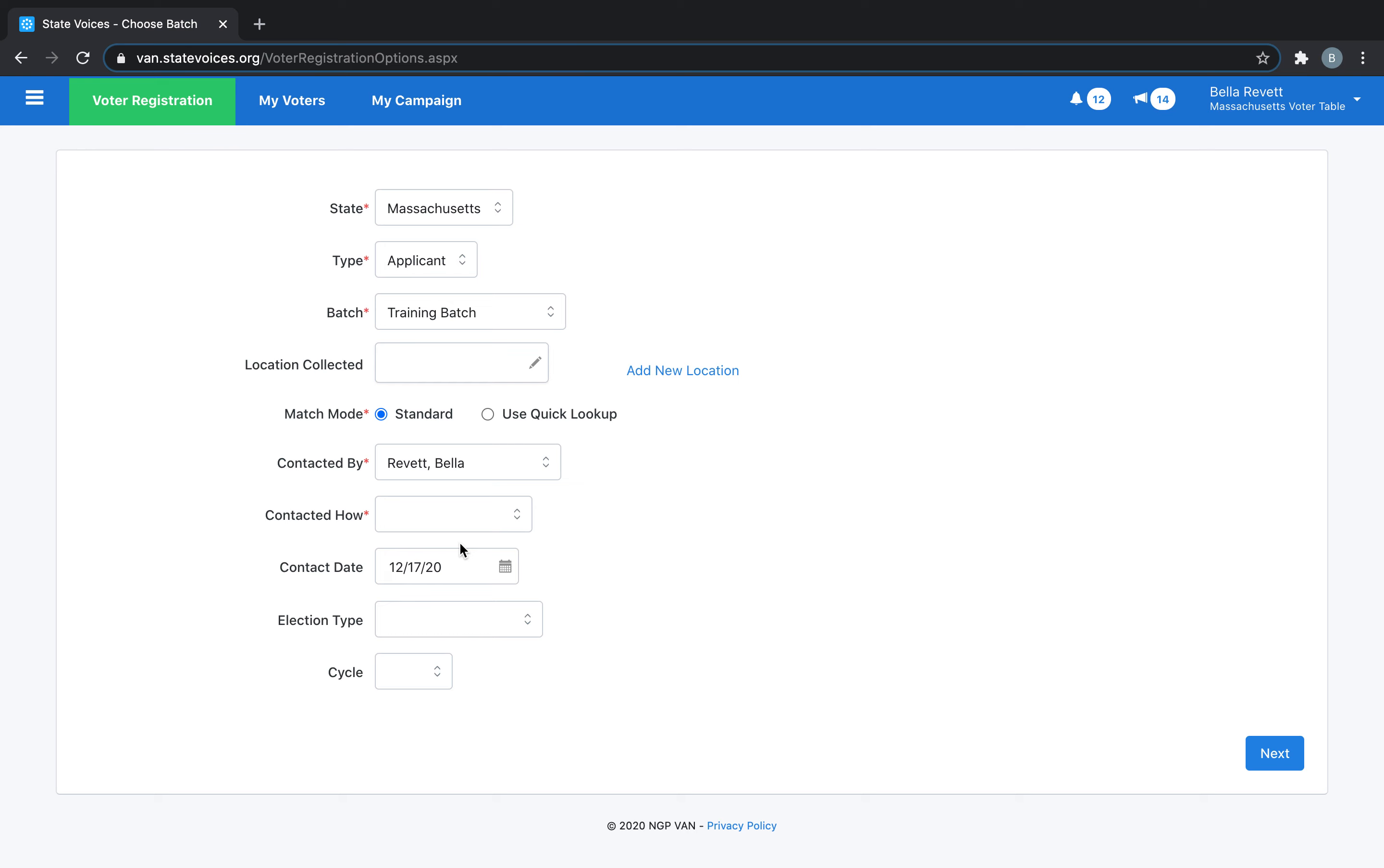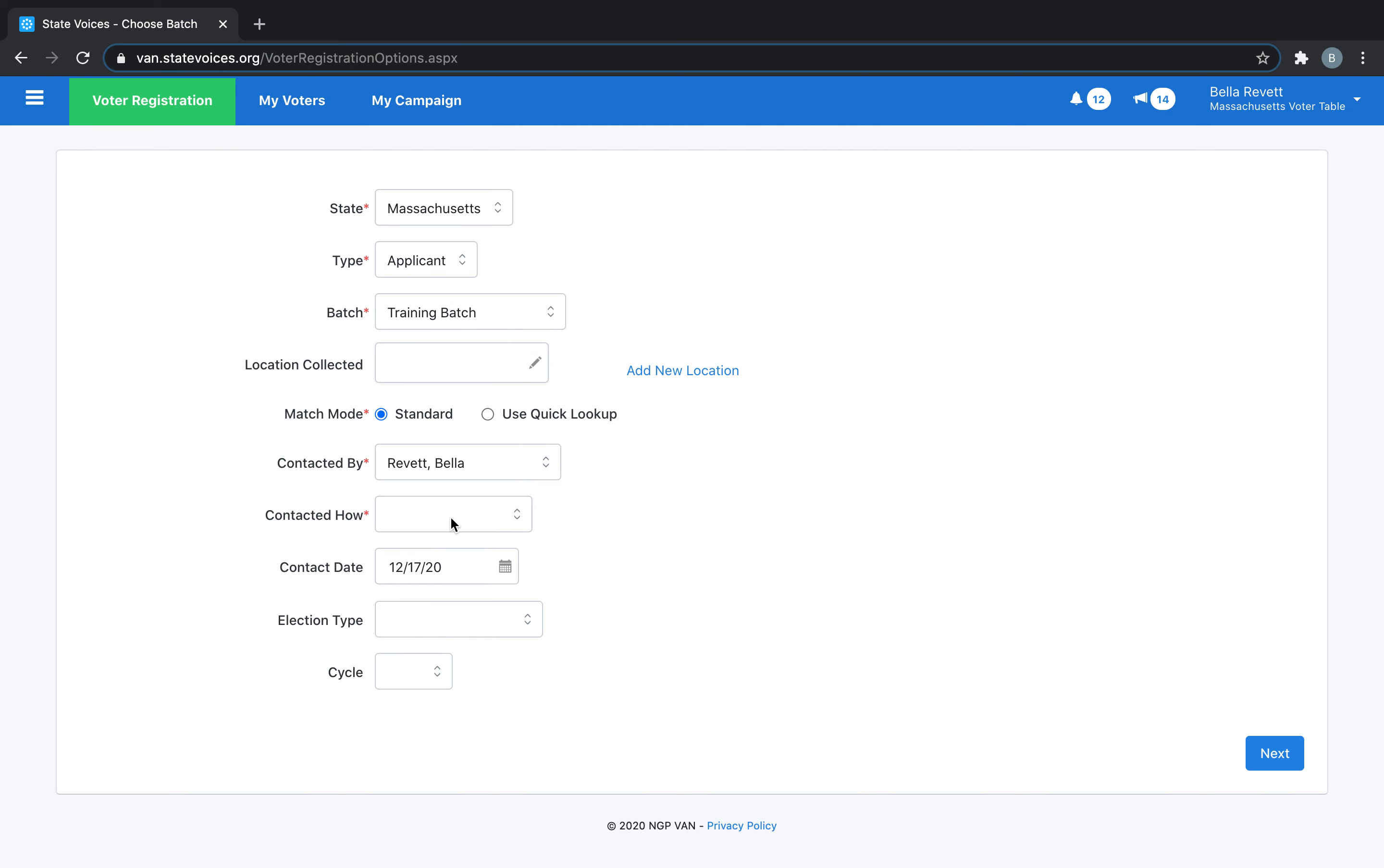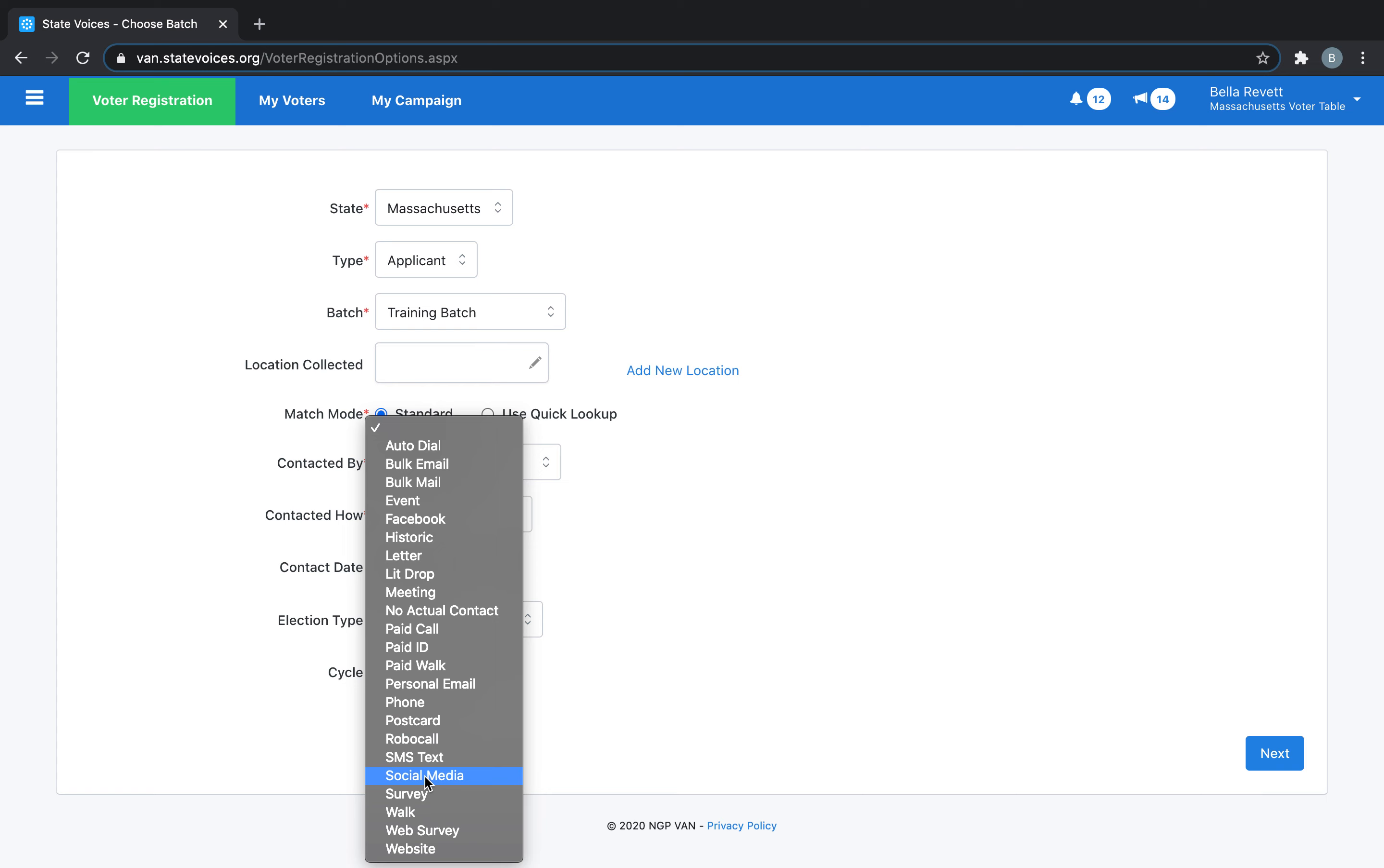Contacted How refers to the method you use to collect the voter registration forms. If you were knocking doors and canvassing, you would select Walk. If you were at a train station or a college campus, you would select Event.